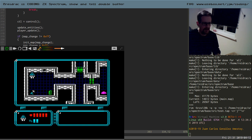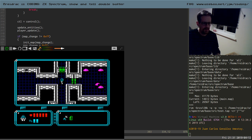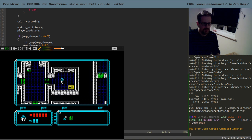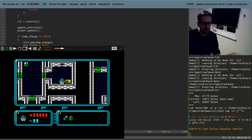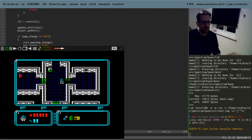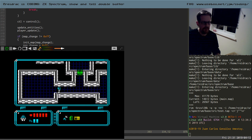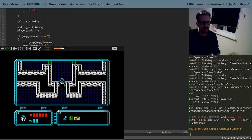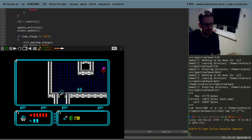It moves very nicely with nothing whatsoever — no tearing, no glitches. I'm very pleased with the results.